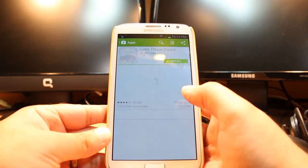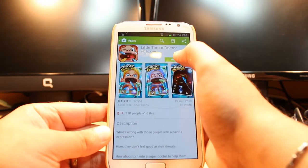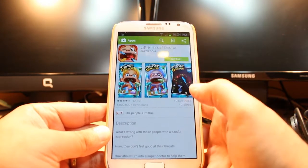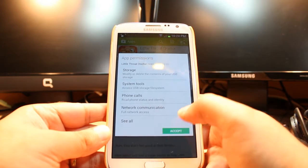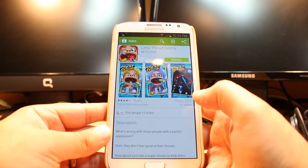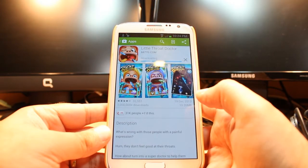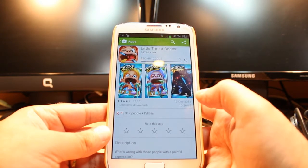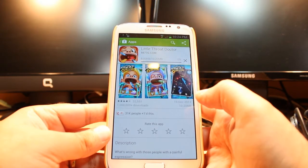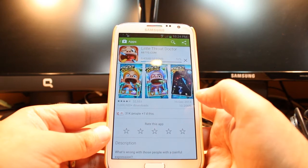Hit this one, then hit install. Accept the terms and conditions. It's downloading now — it's only 10.20 megabytes.